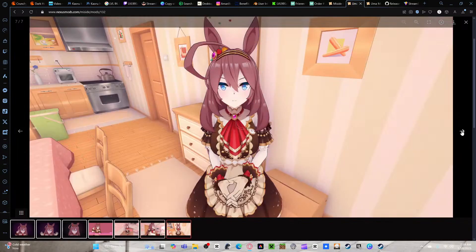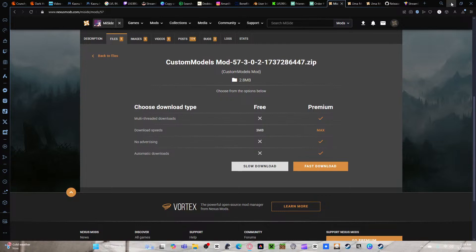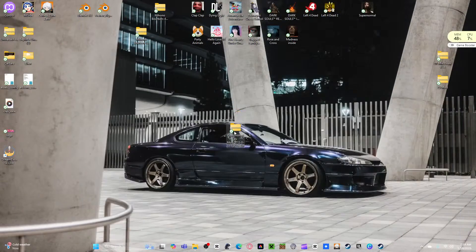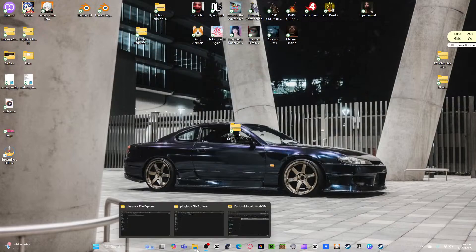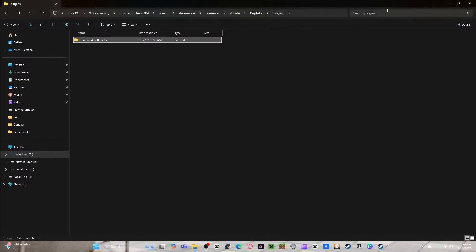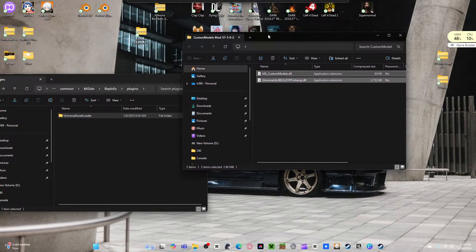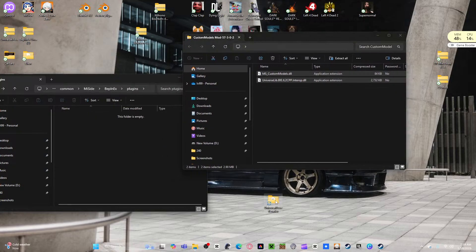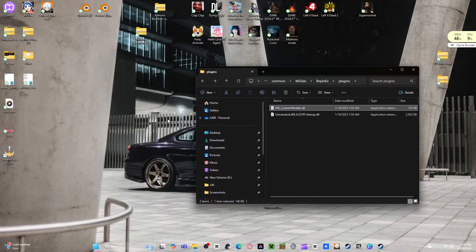You can do characters like this. First download this one, then you get this file — your custom model. You have these two files. We are going to open this, get rid of Universal Asset Loader. It won't run if you have Universal Asset Loader in there. Go here, throw those files in there.